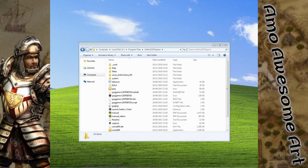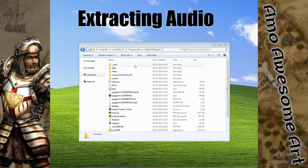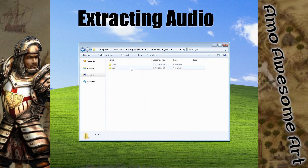Hey folks! Today we will learn how to extract audio, textures, and scripts from the game. First we will take care of getting the audio files.